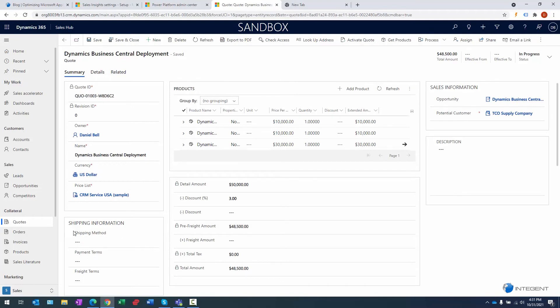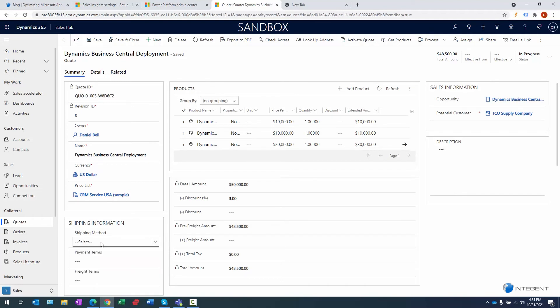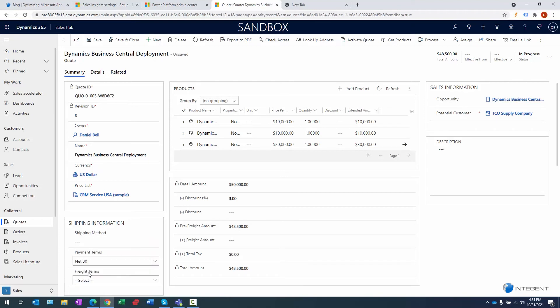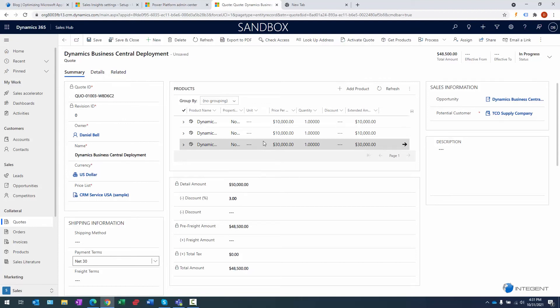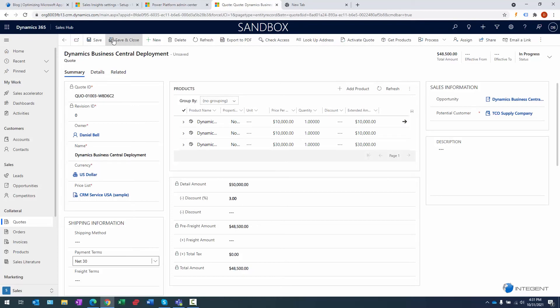We can enter some shipping information as well, right? If it was something we were sending we could do that. Payment terms are necessary. Let's go ahead and enter that in. No freight terms here necessary as well. And again, we have all the other information in here. That's basically what we want to capture for this particular quote. We have the quote itself, we have the line items for the quote. Let's go ahead and save and close.